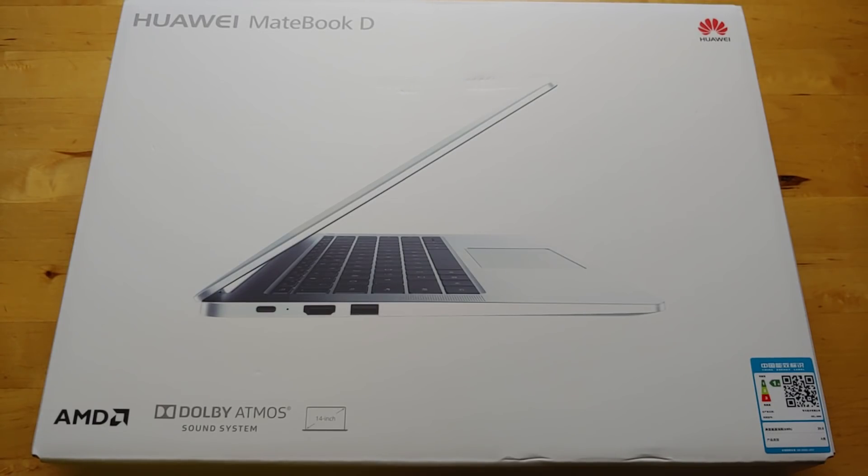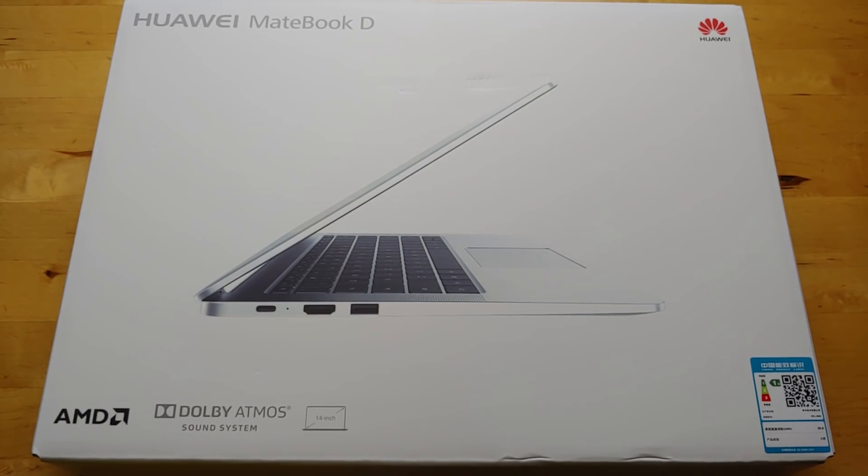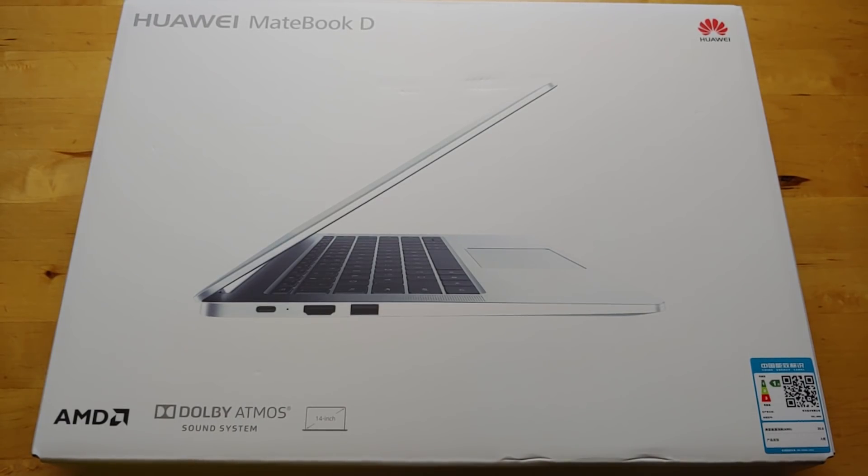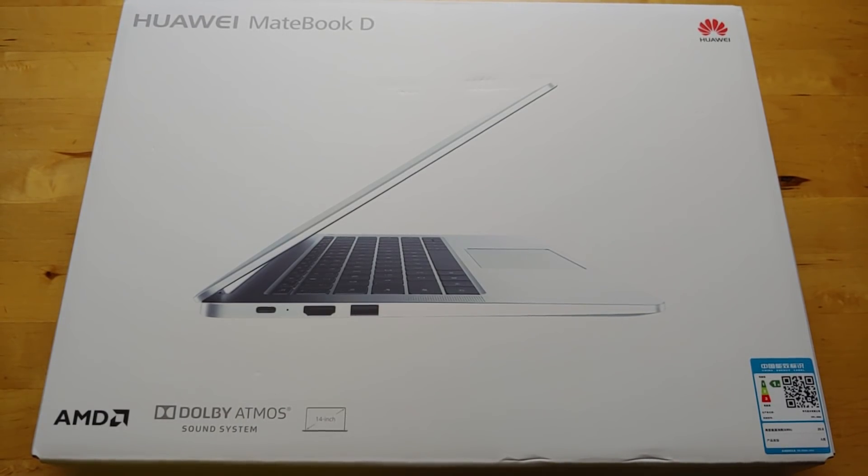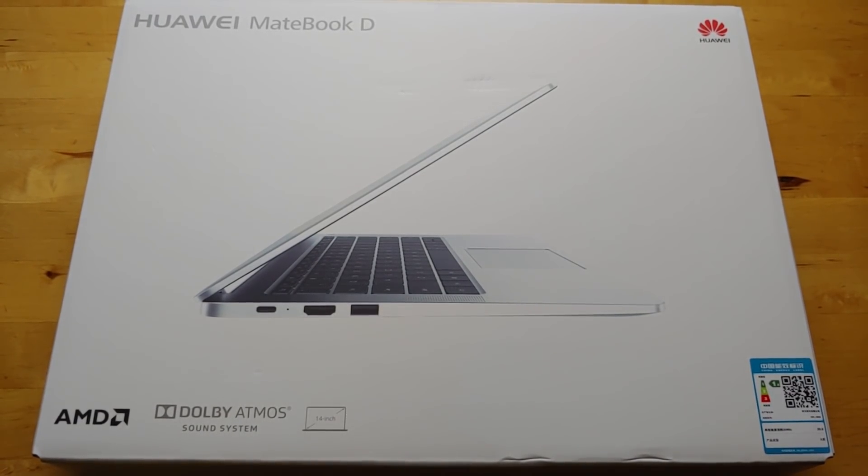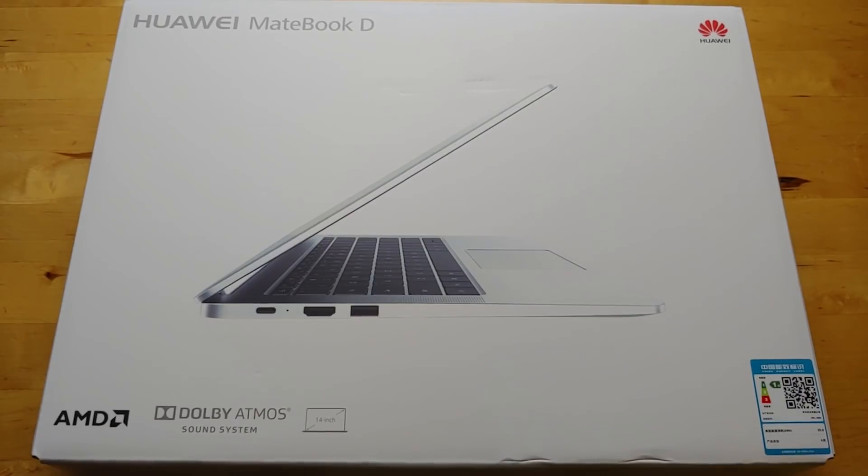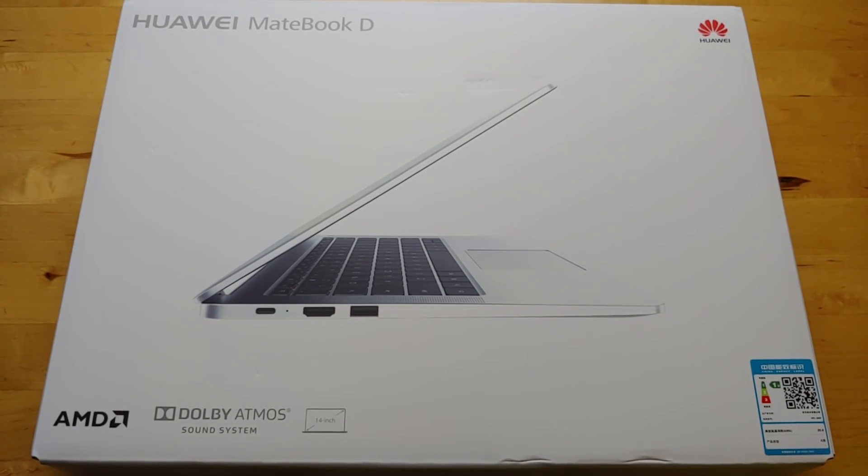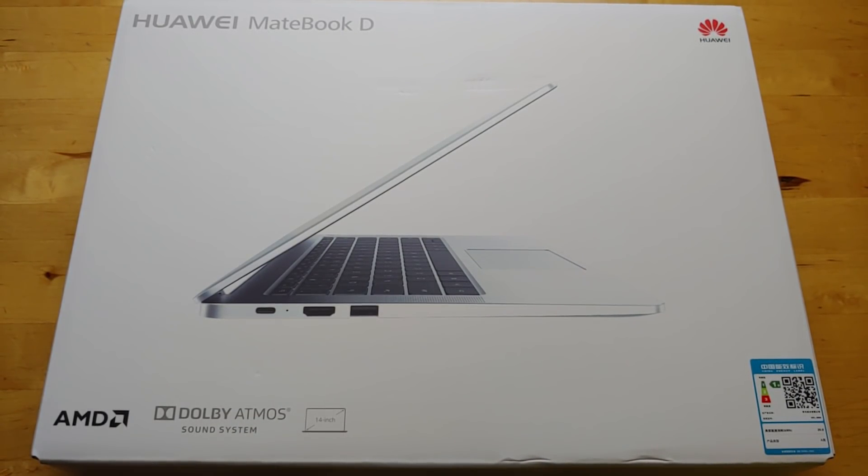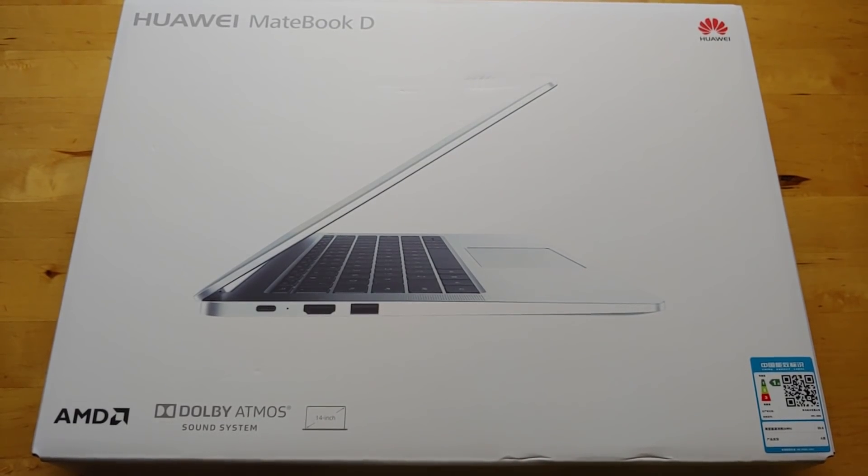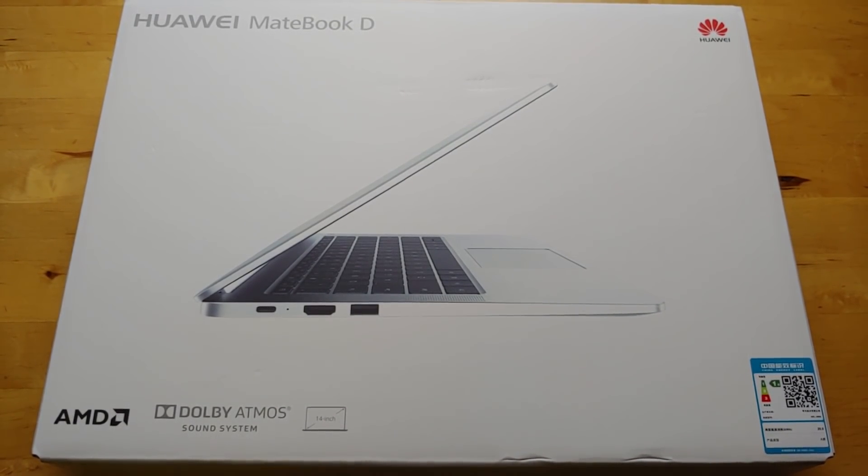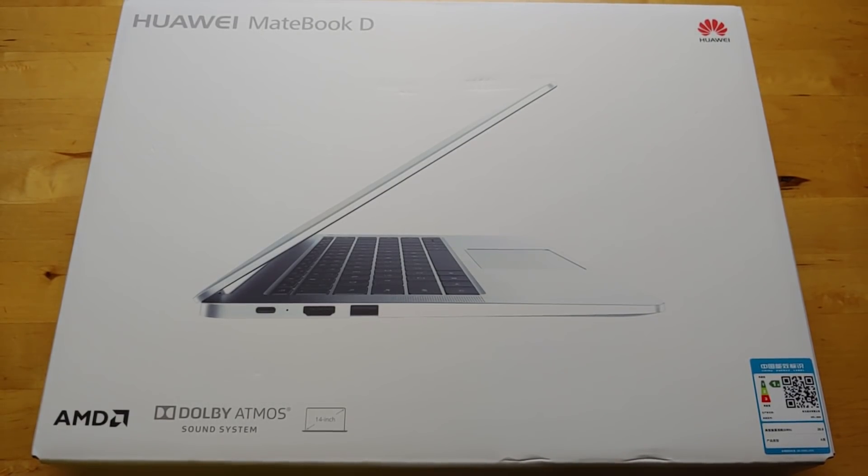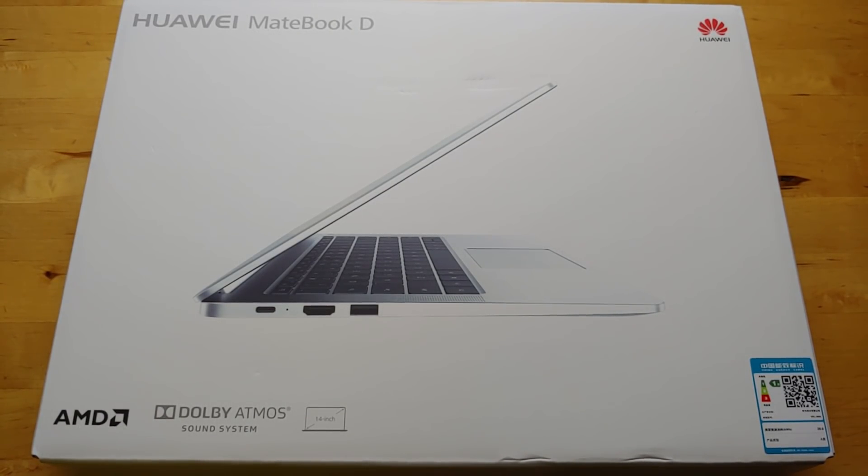The MateBook D is the one that Huawei doesn't talk about as much. This is the mid-range, and I think it's a lot more exciting than anybody lets on because this thing comes out at $629. They sell it at Walmart, which is really cool because I've seen a lot of the PCs at Walmart and they're crap. So I'm really excited to see this being sold there.